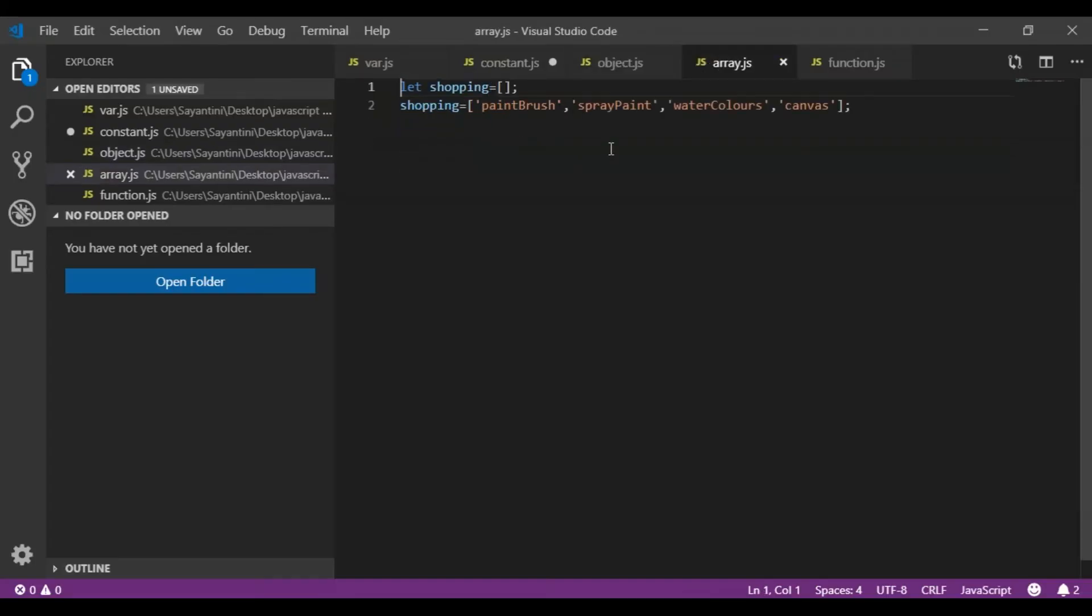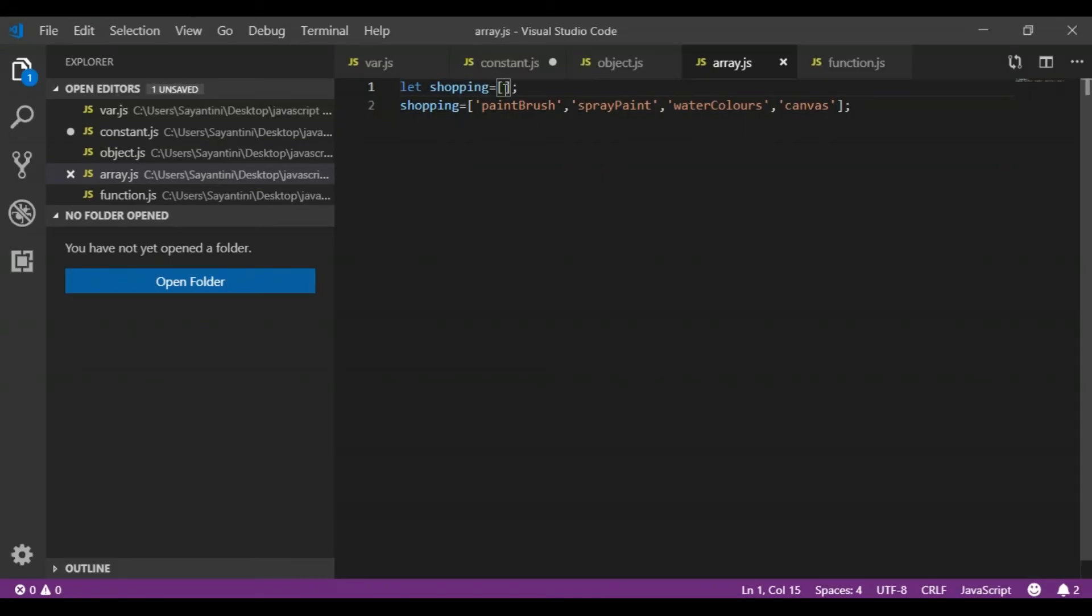This is the syntax for declaring an array in JavaScript. We use the let keyword here, and then we put the variable with the square bracket. Inside the square bracket, you can also define the value for your array. When you don't insert any value, it is an undefined array, and you can put any number of values inside this.